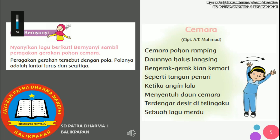Cemara pohon ramping, daunnya halus langsing. Bergerak-gerak kian kemari, seperti camar menari. Ketika angin lalu, menyentuh daun cemara. Itu tadi lagunya ya nak, untuk lagu Cemara ciptaan dari Ate Mahmud.